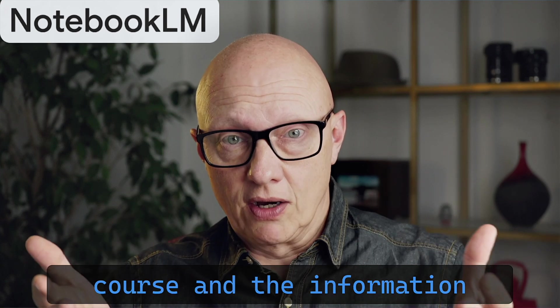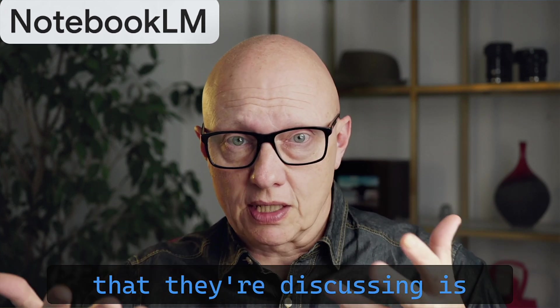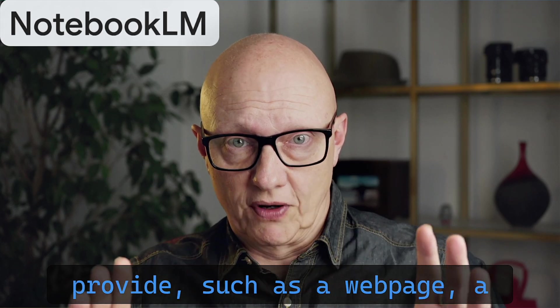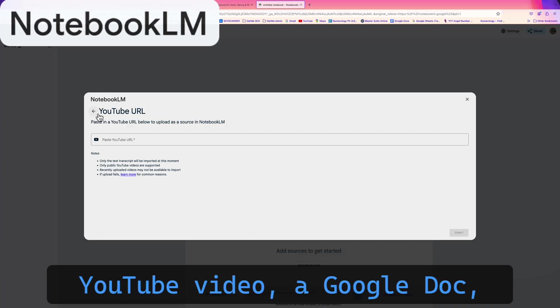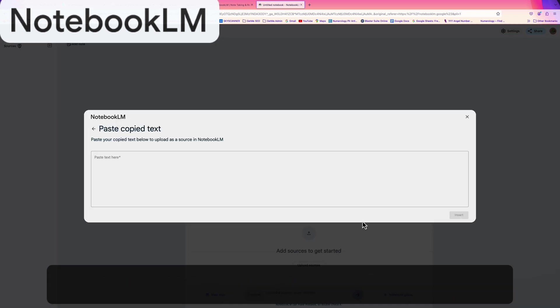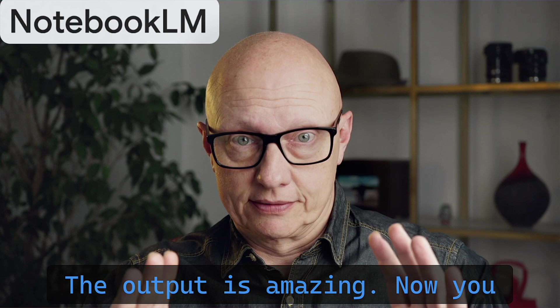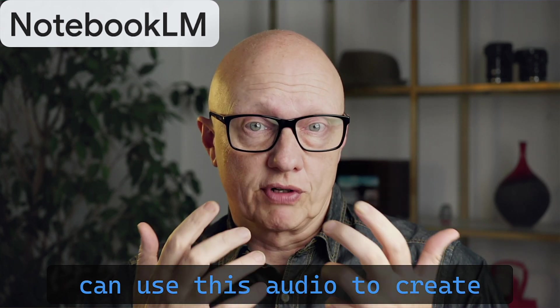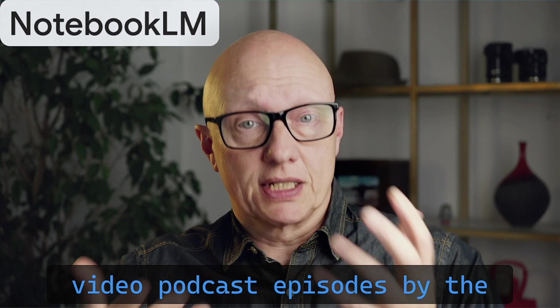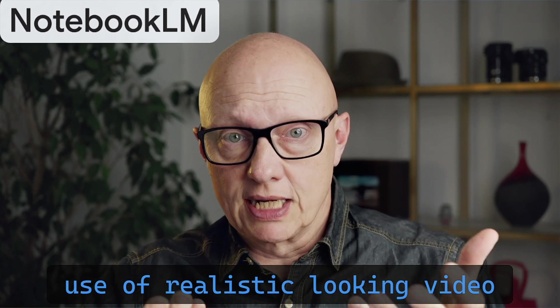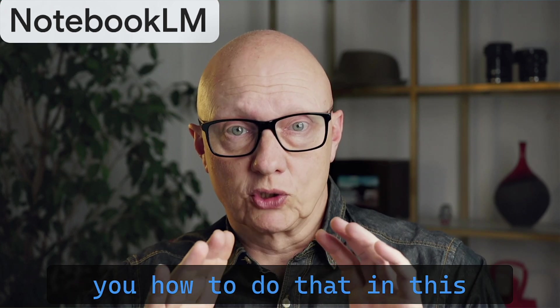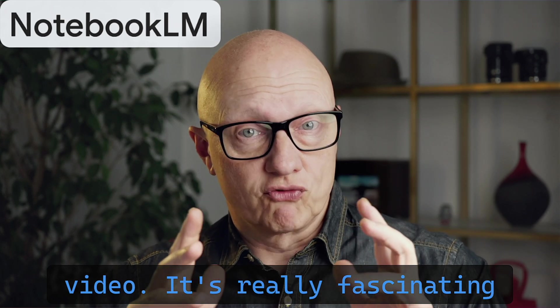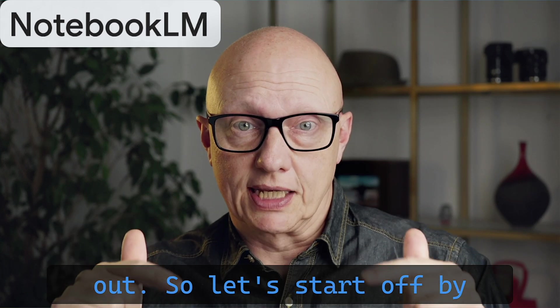The voices are AI of course, and the information that they're discussing is based on any source you provide such as a web page, a YouTube video, a Google Doc or even just pasted text. The output is amazing. Now you can use this audio to create podcast episodes and even video podcast episodes by the use of realistic looking video avatars. So I'm going to show you how to do that in this video.